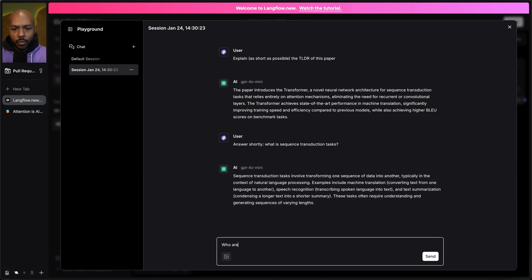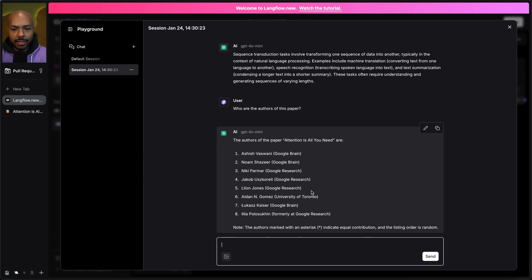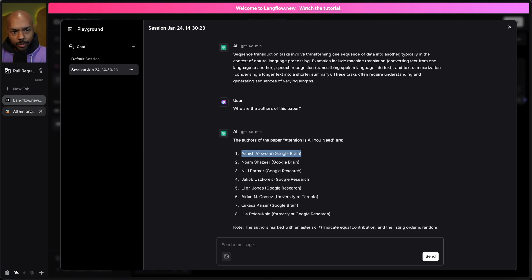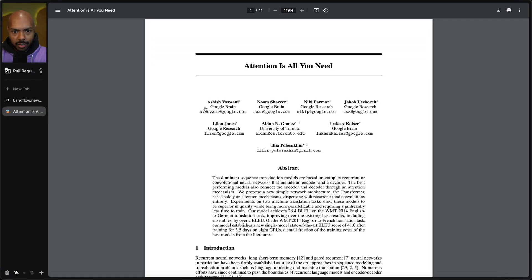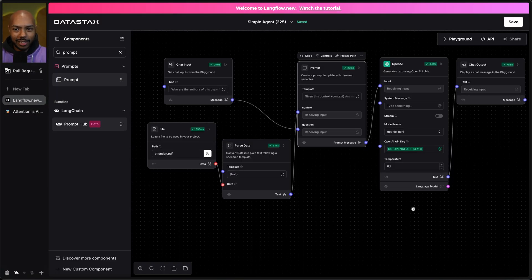We can even ask: who are the authors of this paper? And just to be sure, we have the context from our PDF. If I send this, the authors are Ashish Vaswani, Noam Shazir, Nikki Parmar. Let's just check. Ashish Vaswani, Noam Shazir. So we did that with Langflow right here.